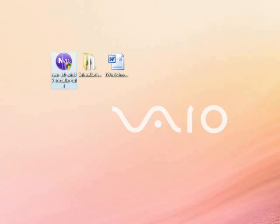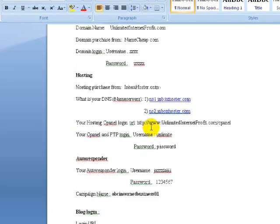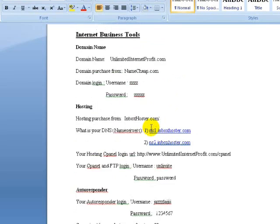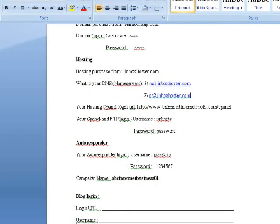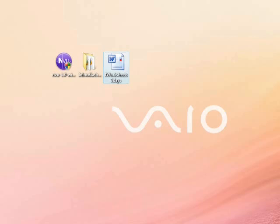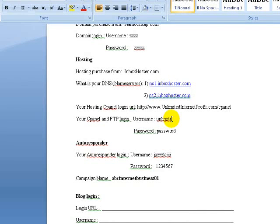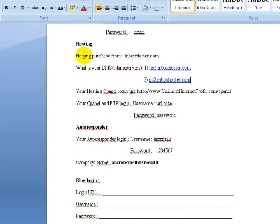What we need to do now is to open up your worksheet. Look at your internet business tool. Under here, you can see your hosting.